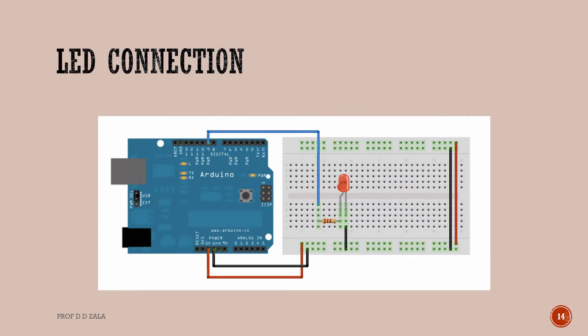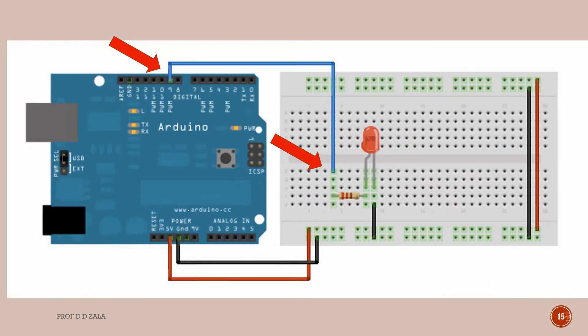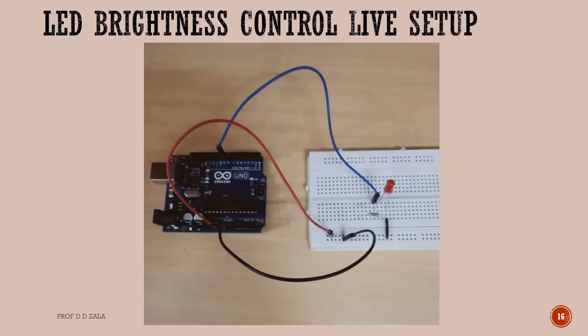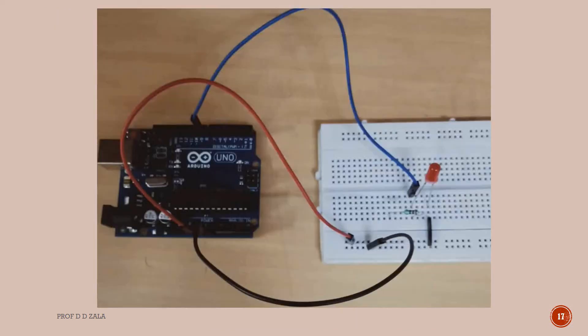Let us see the circuit connection now. Connect anode leg of the LED to pin number 9 of the Arduino through 220 ohm resistor. Connect the cathode leg of LED to ground. This is live setup of the connection. Do the connection as shown in the image.